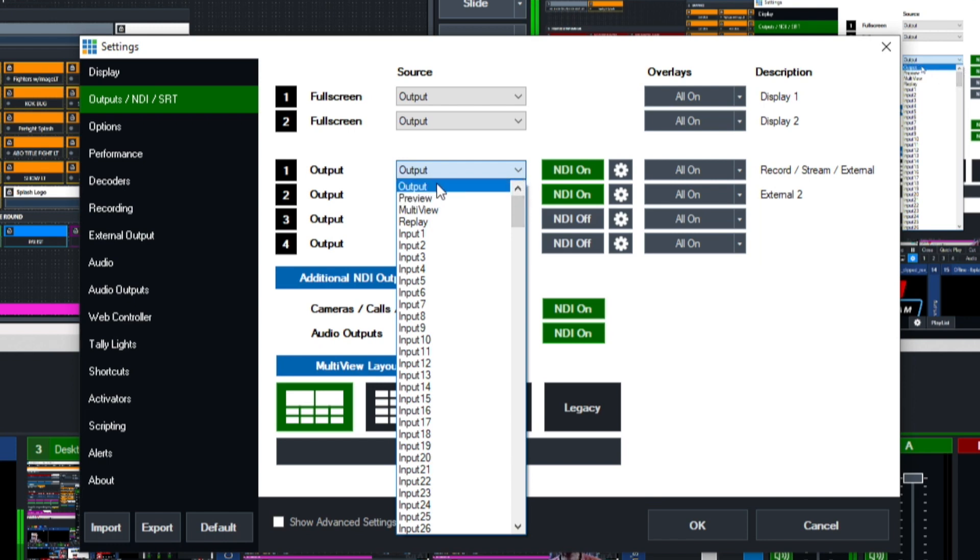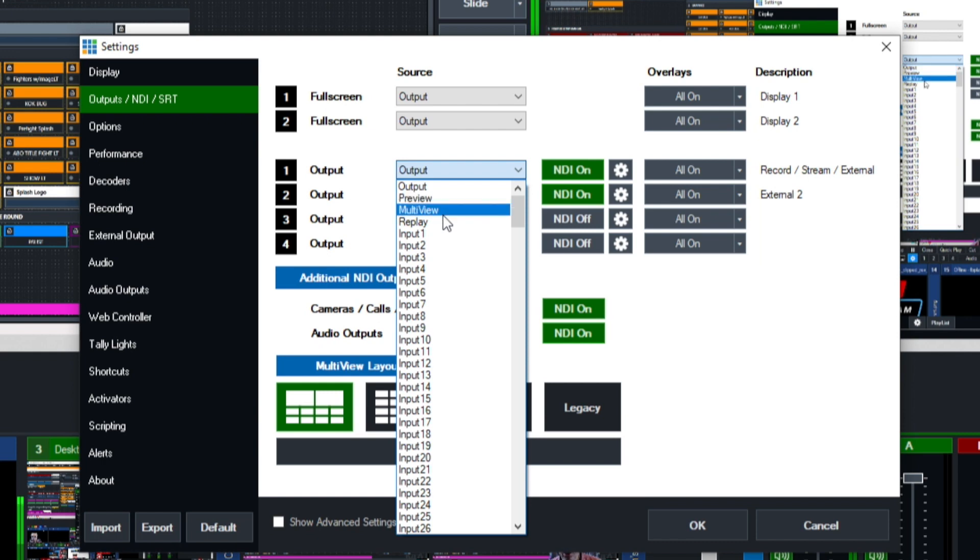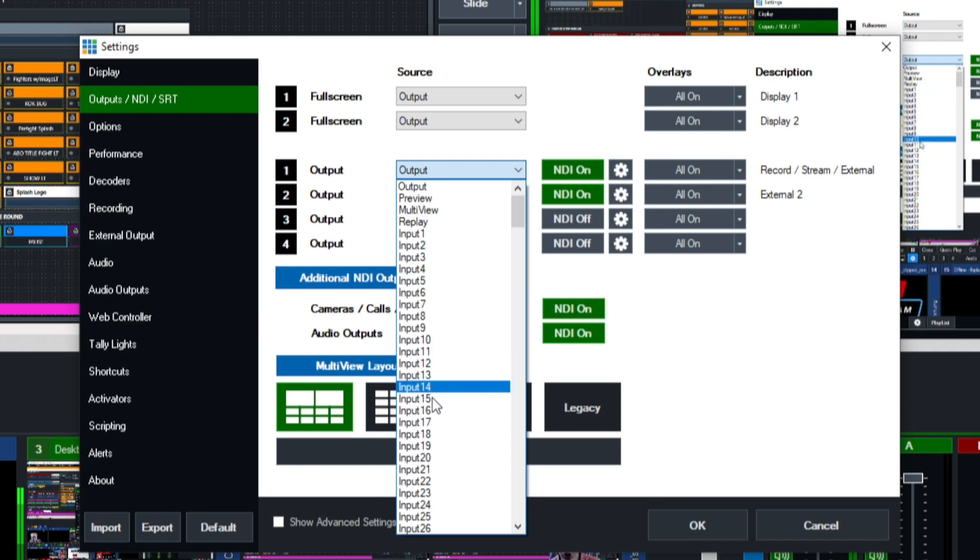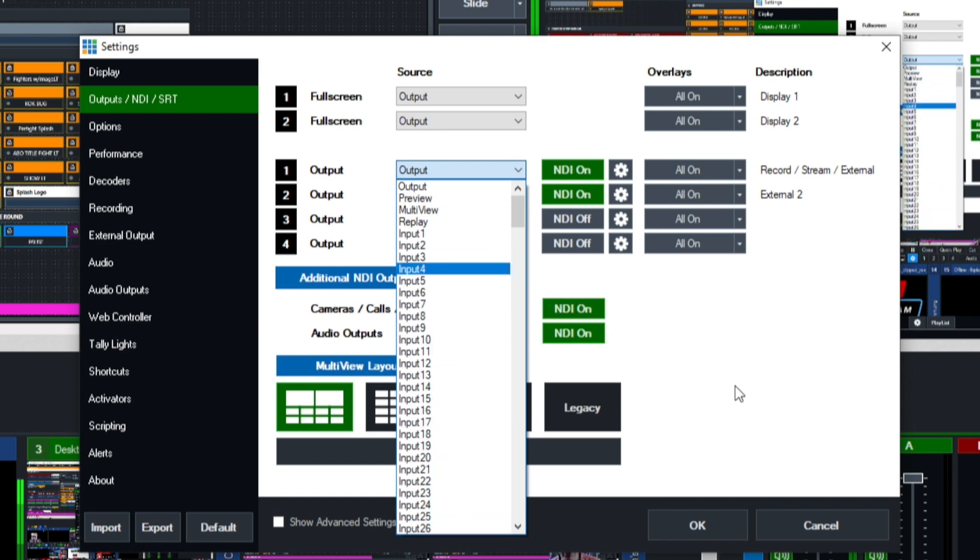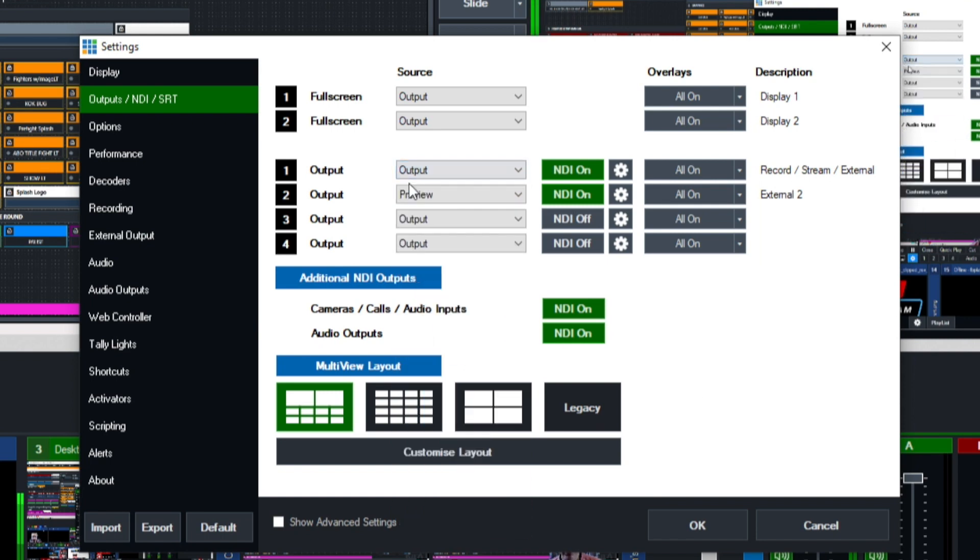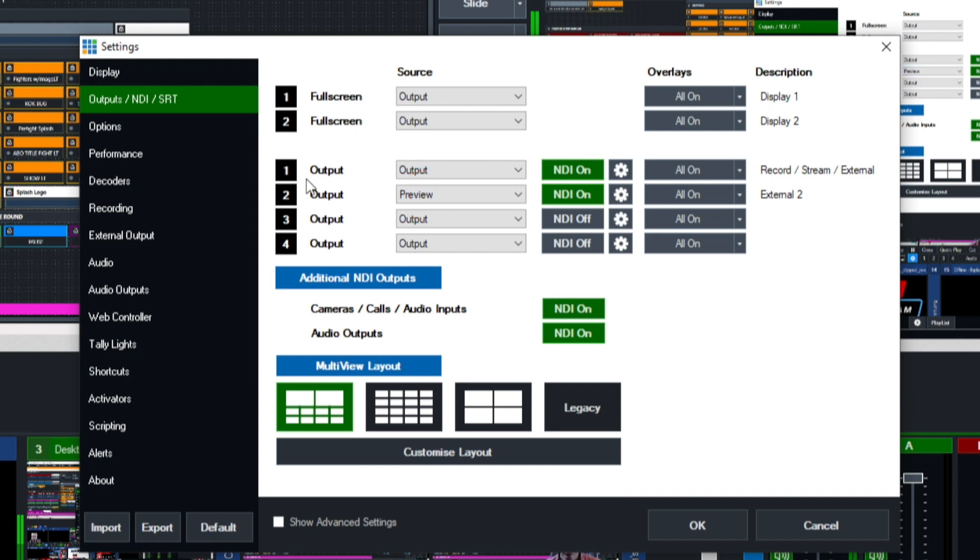You can show your main output, your preview, your multi-view, replay, and any input that you have in your vMix UTC production. For our case we're going to click on output. For our second one that we have turned on we're going to use preview. So we're going to make sure output one has output selected and output two has preview selected.